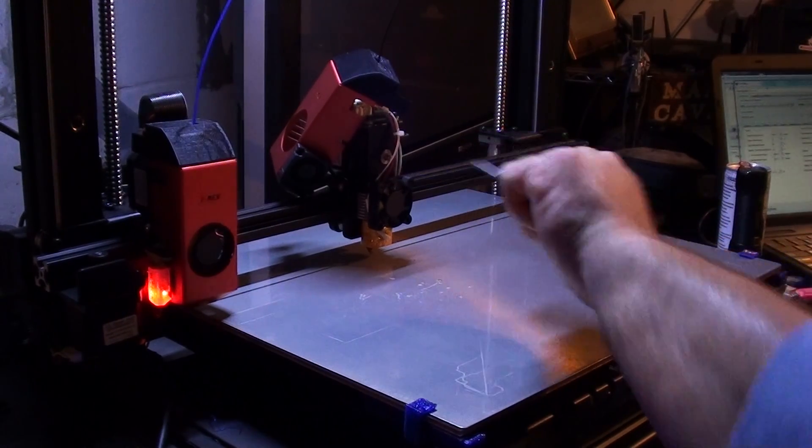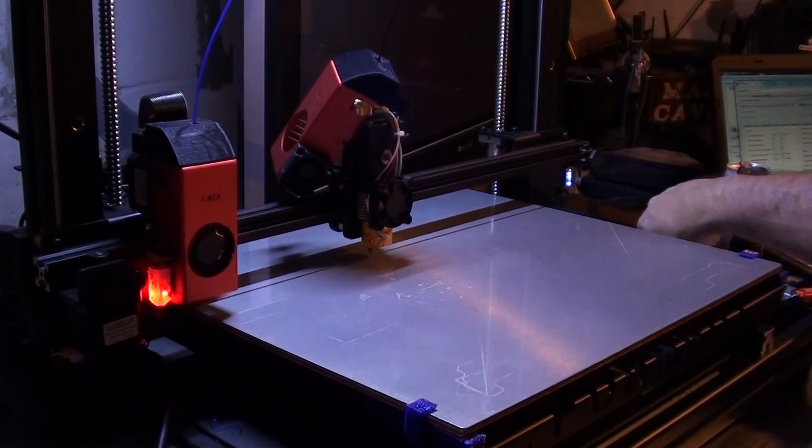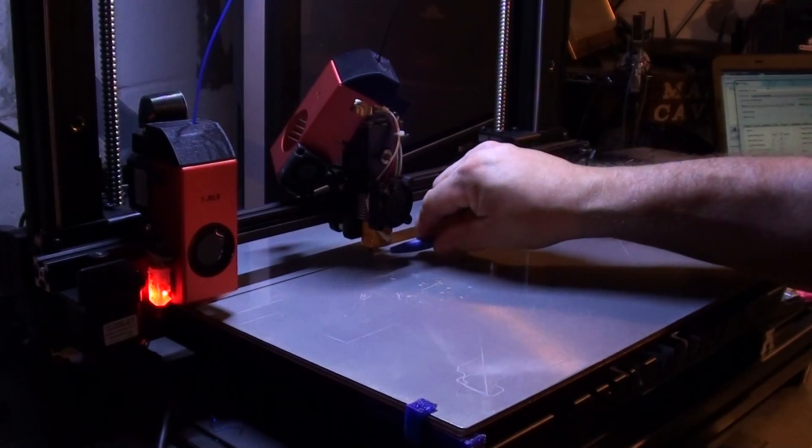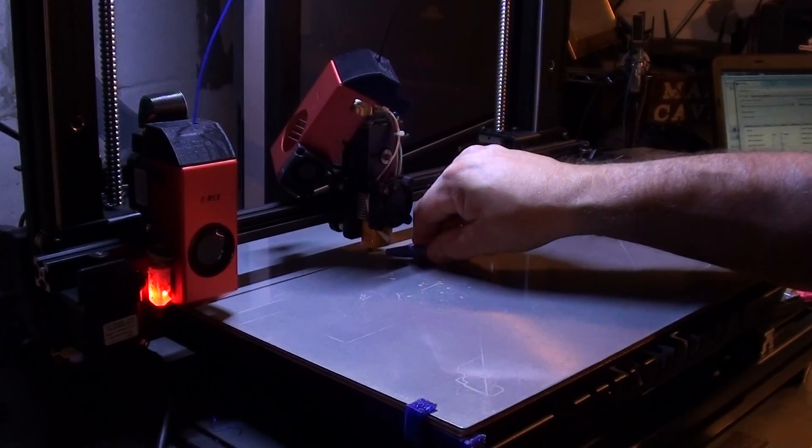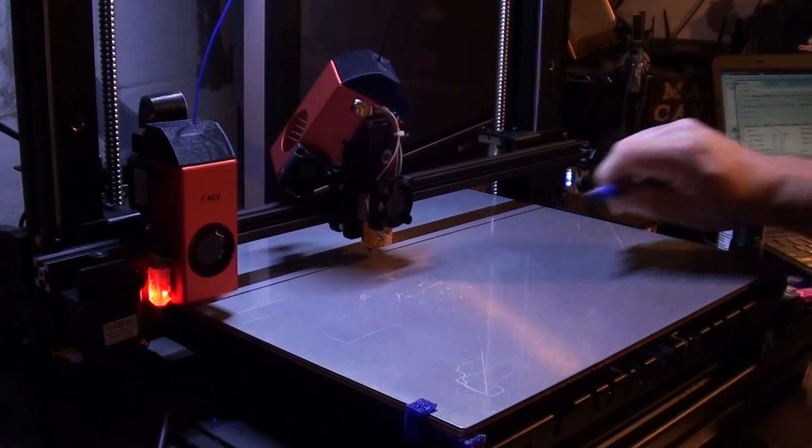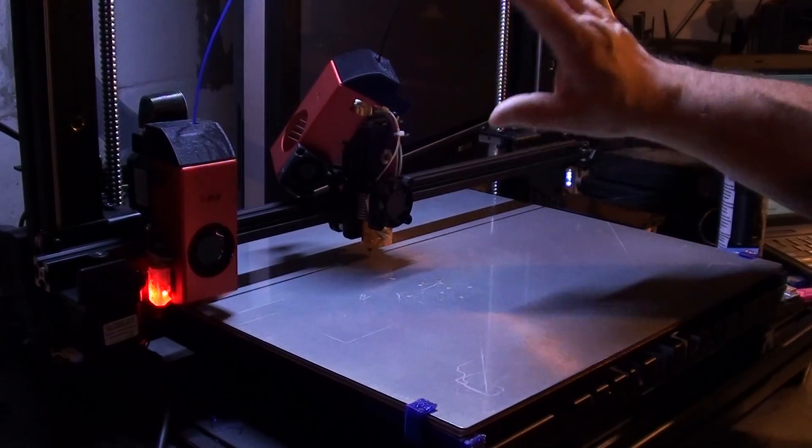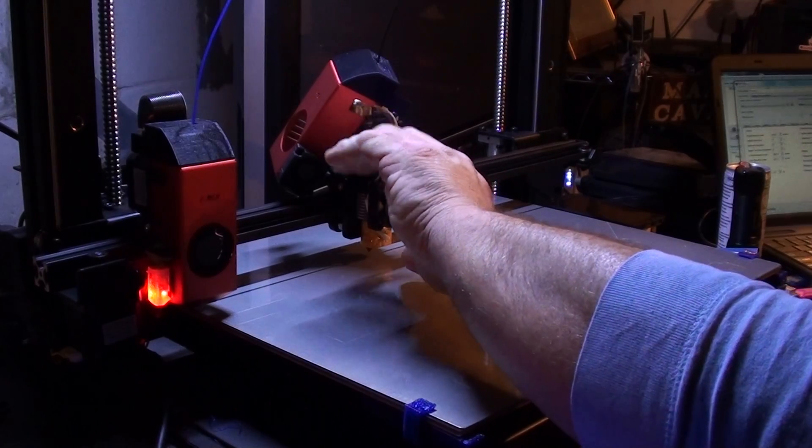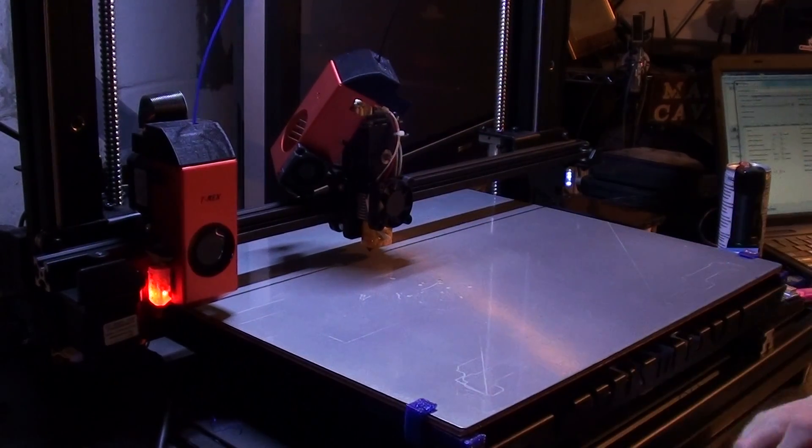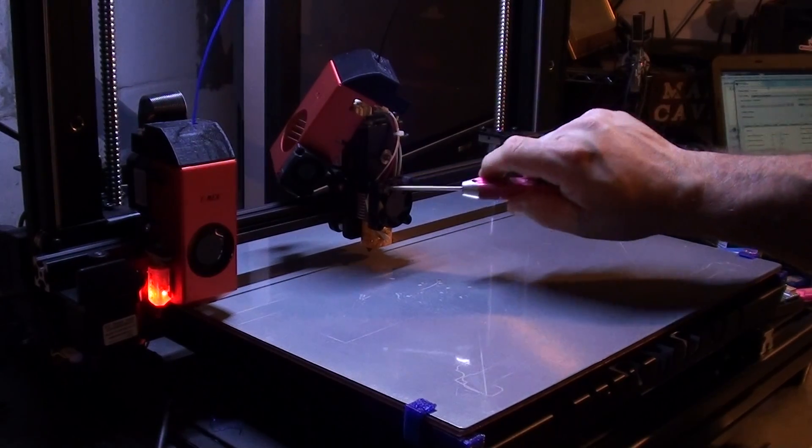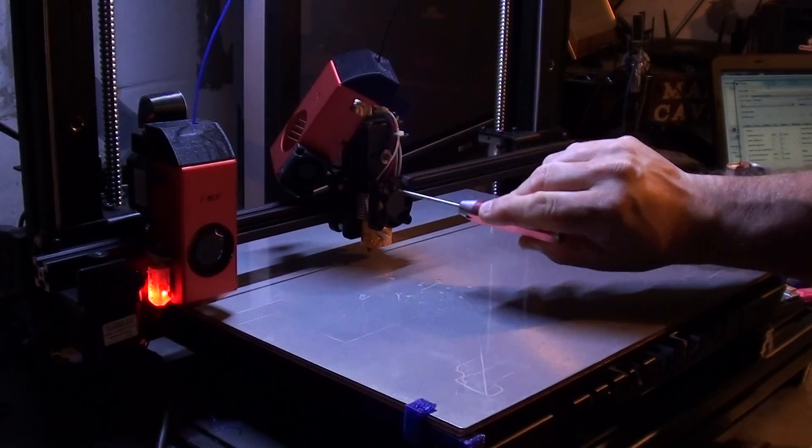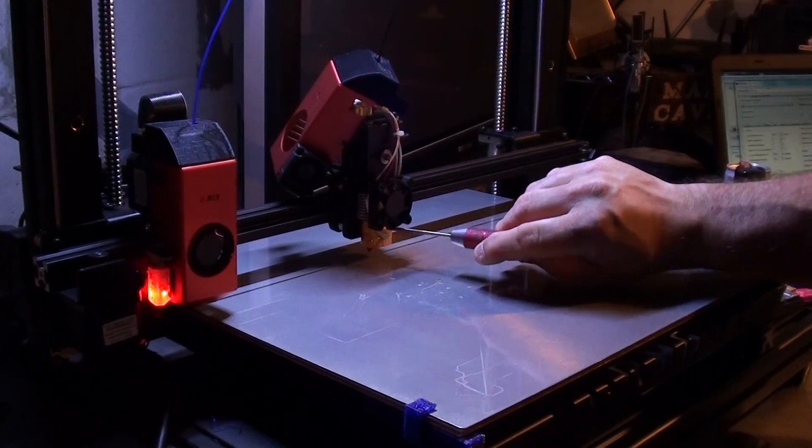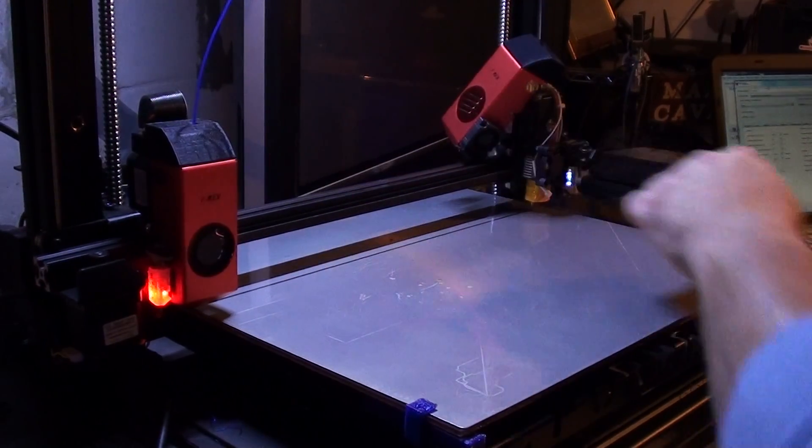There are two hex bolts right there, one there and one right behind that fan right there. You're going to loosen them up about one, two turns maybe. At that time, this head right here, the nozzle, is going to be movable. It's going to move up and down. It shouldn't be hot because it hasn't been plugged in. If you were using it before we started this, make sure it's cool before you start messing with it. I don't want you to get hurt.